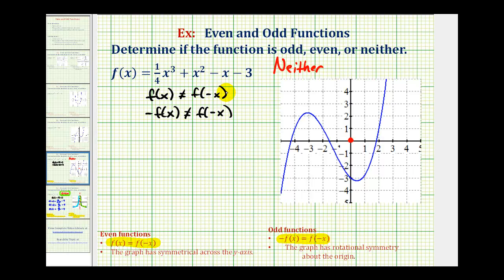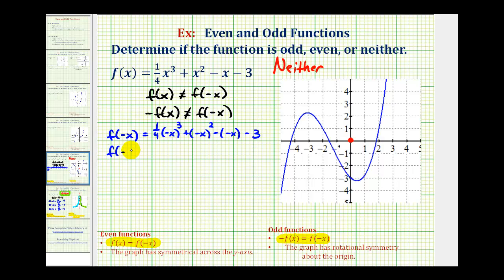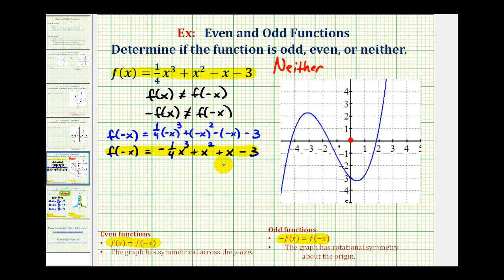Given the function f of x, let's determine f of negative x. That would be one-fourth times negative x to the third, plus negative x squared, minus negative x, minus three. So f of negative x equals negative one-fourth x cubed plus x squared plus x minus three. Comparing this to the original f of x, notice the signs of the first and third terms are opposite — therefore they're not equal. We've verified that f of x does not equal f of negative x, so the function is not even.